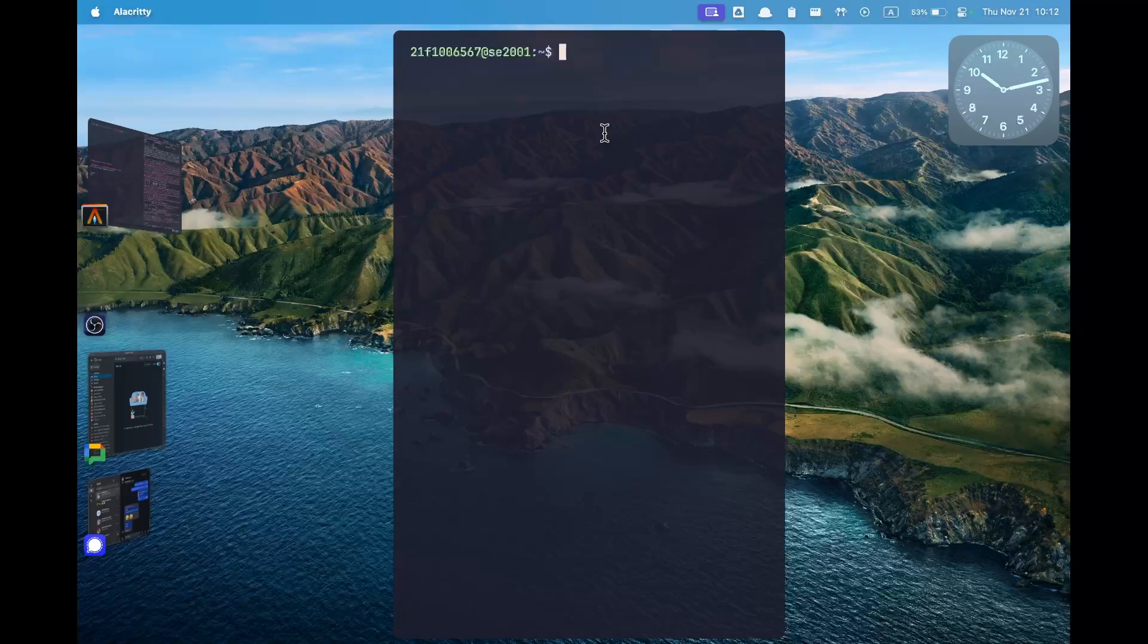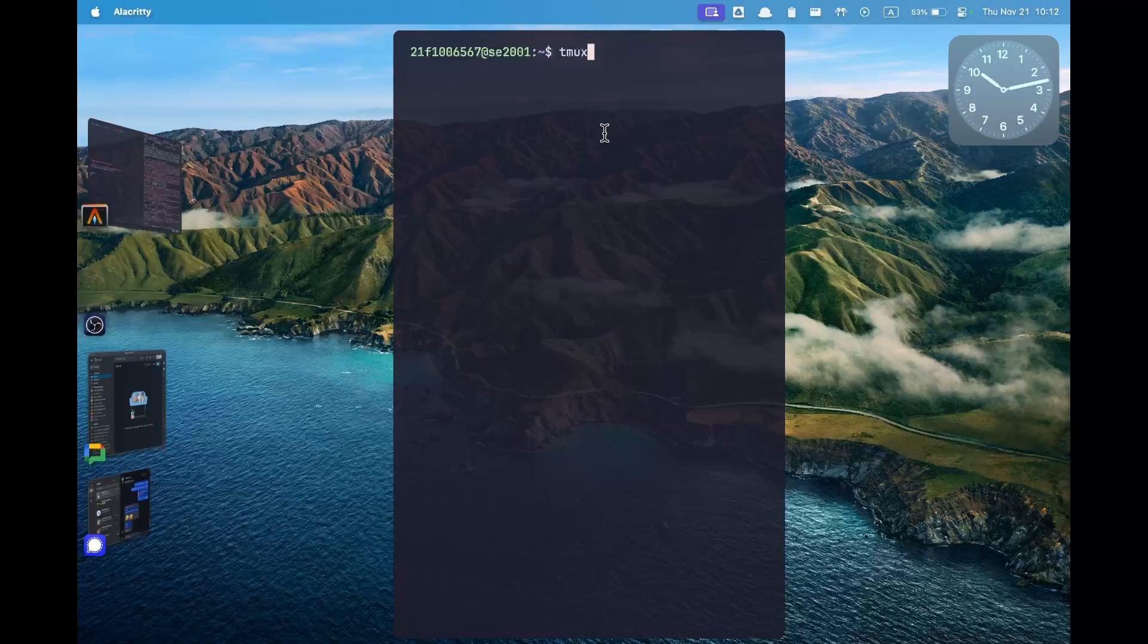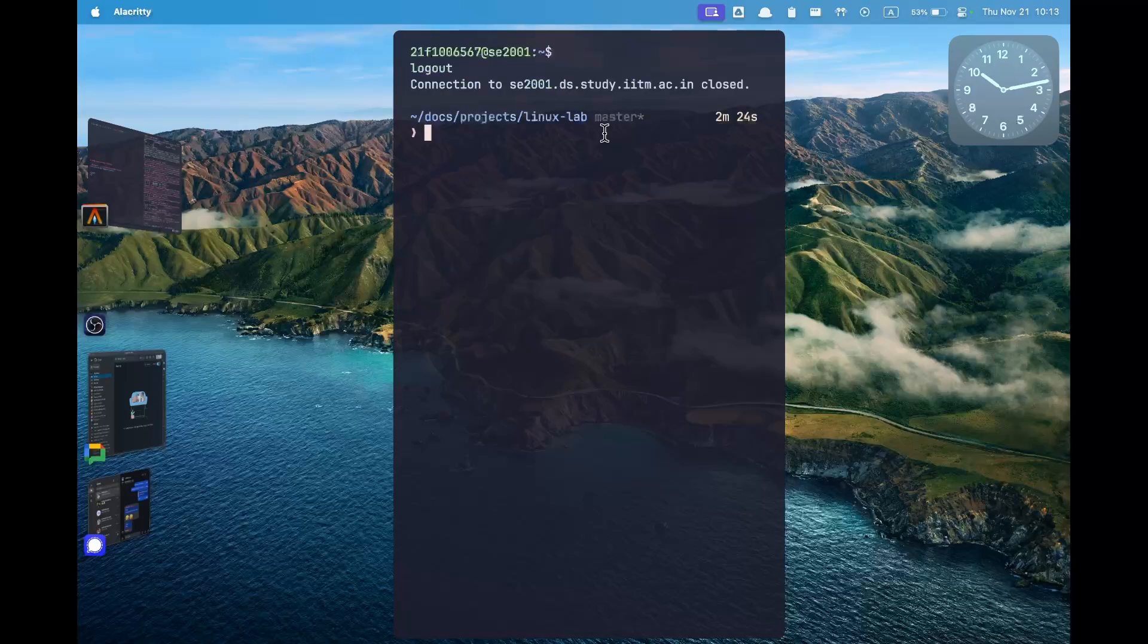In this video we will be seeing how we can use the tmux terminal multiplexer to split our screen inside the virtual machine. This is very useful during the OPP when you have to open both the question and the solution script in one screen and you don't need to log in multiple times.